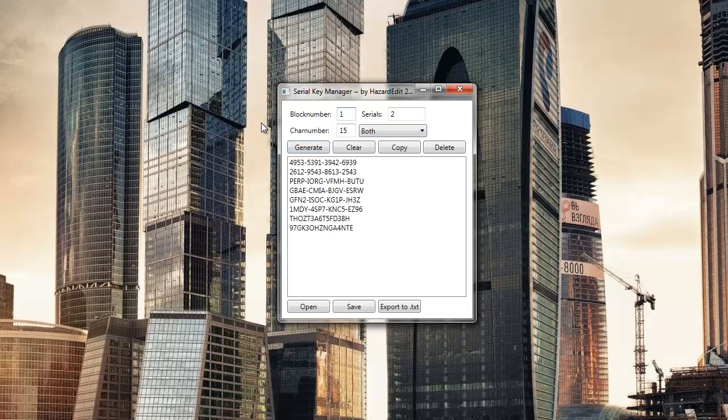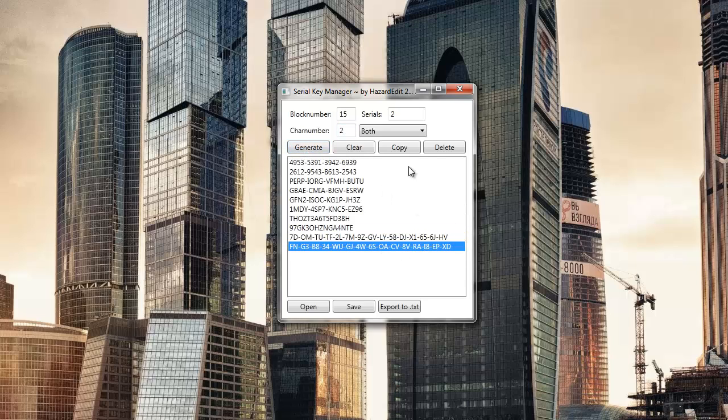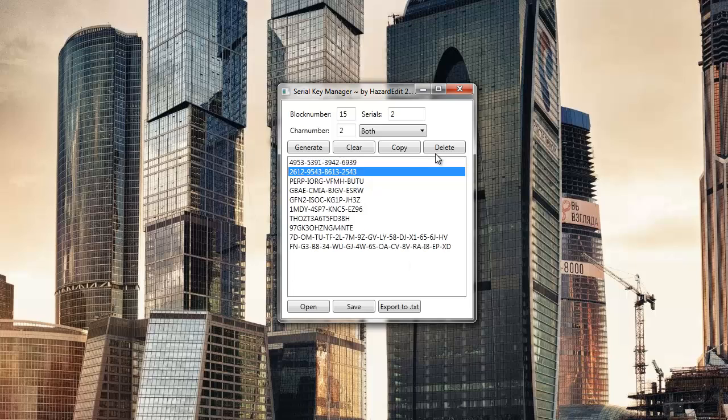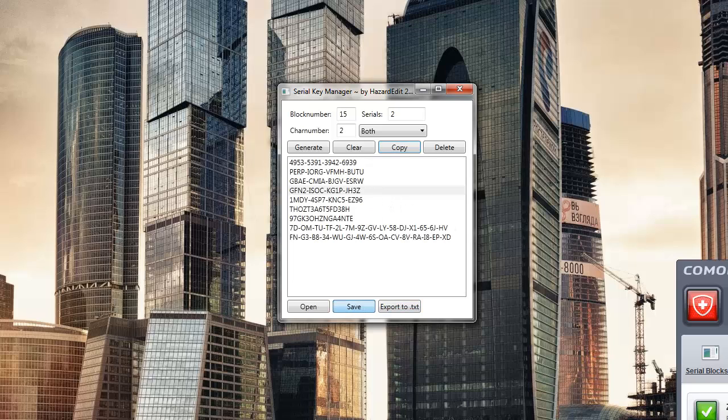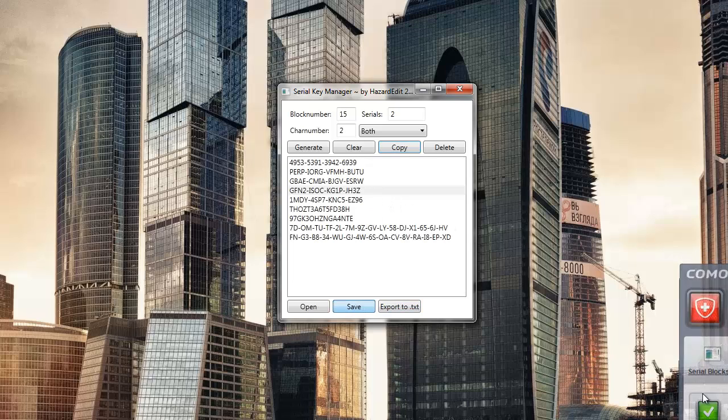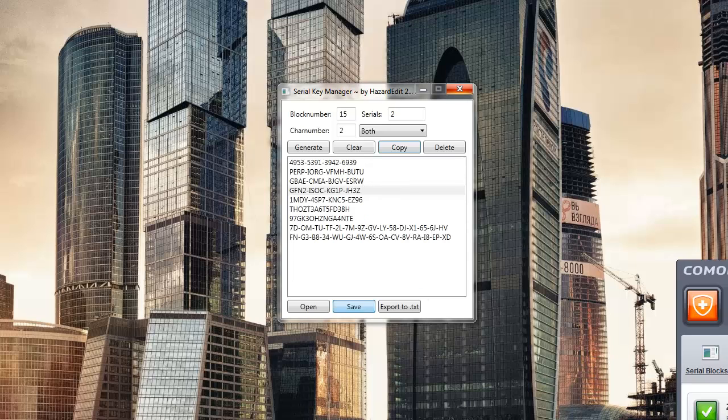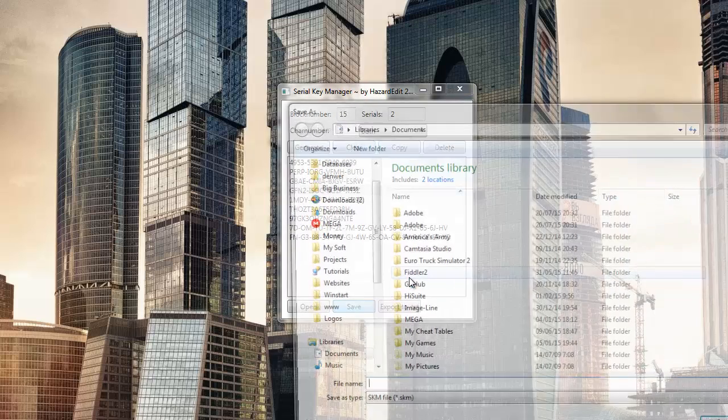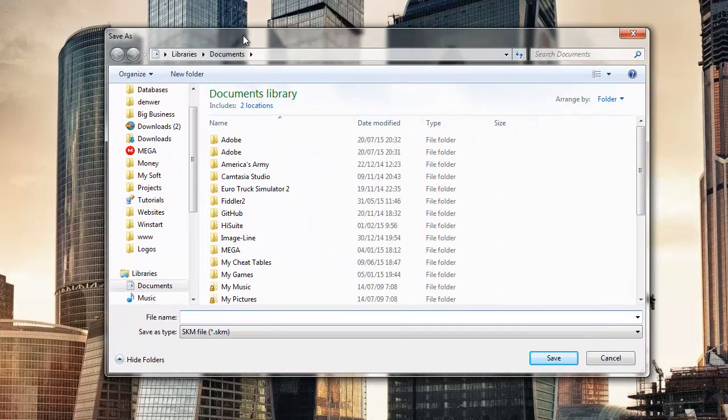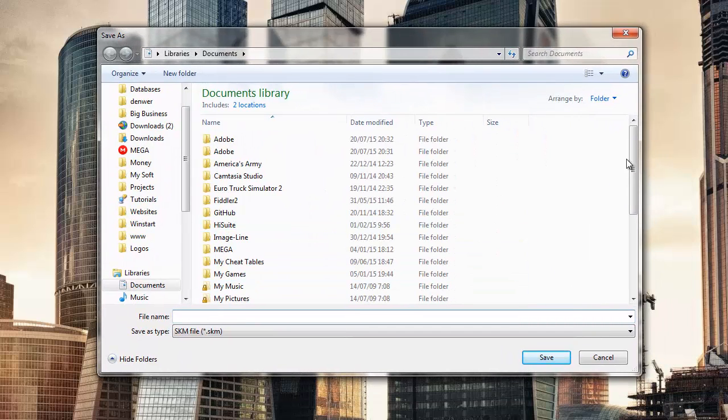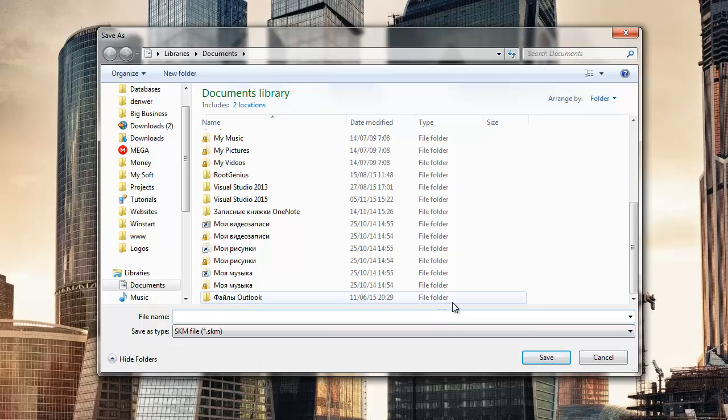Can say 15 and 2, see. And then we can clear the whole thing or delete a few or copy it, or we can save it as a .skm file which is supposed to be a serial key manager file, so let's say test.